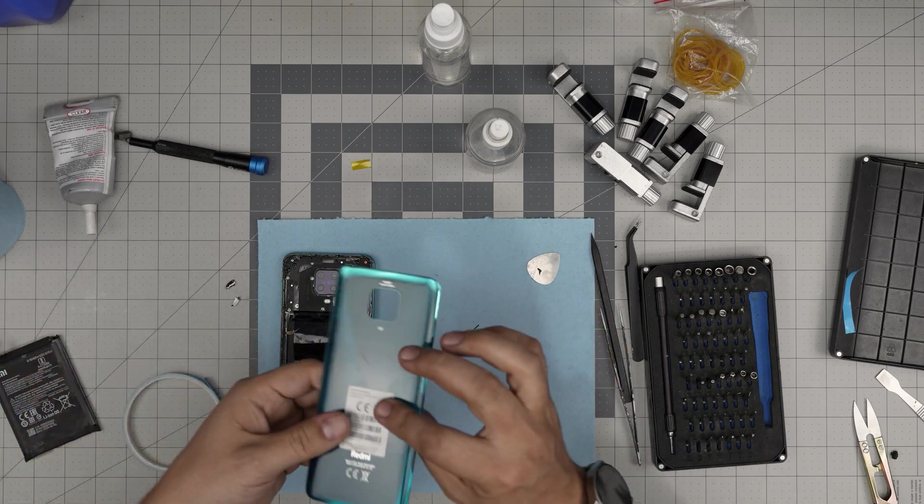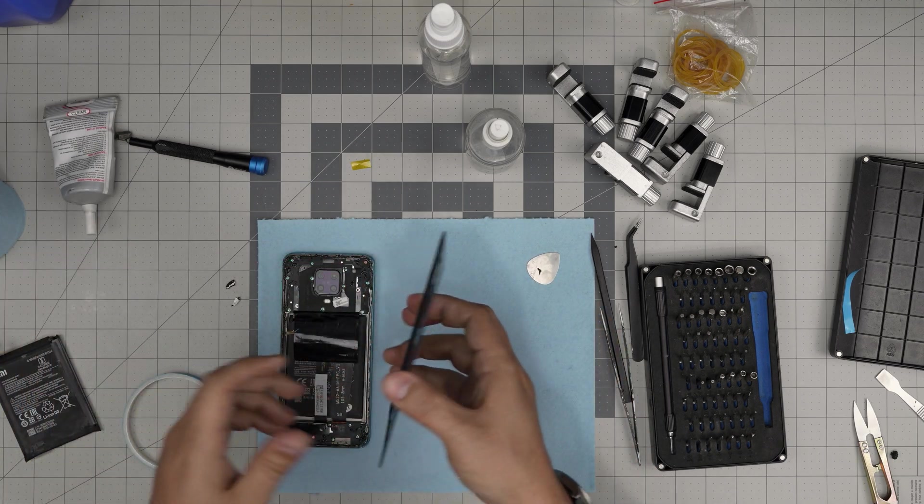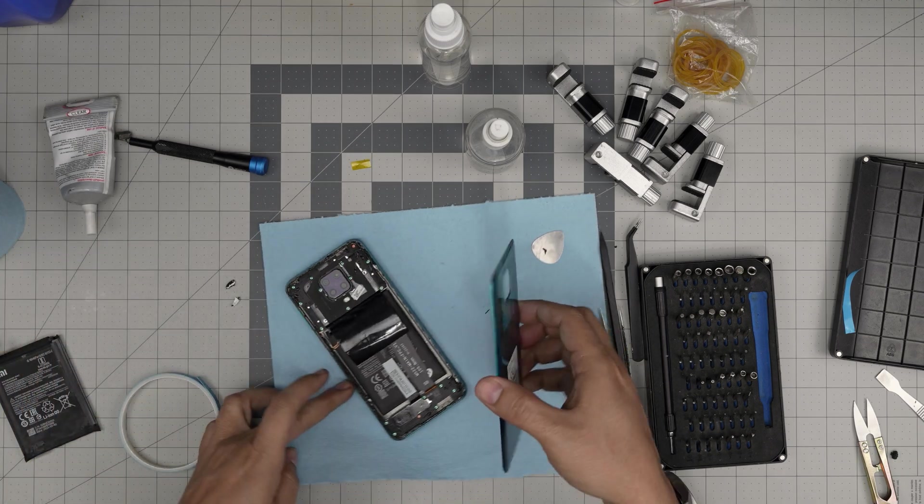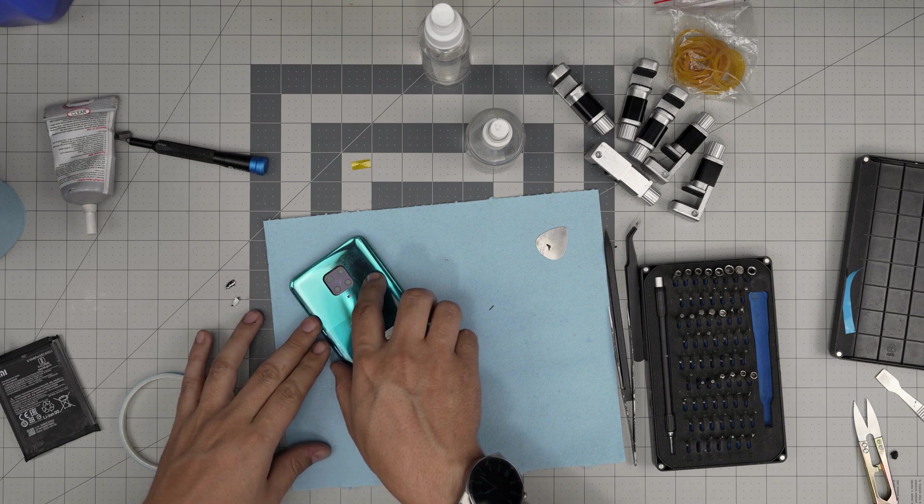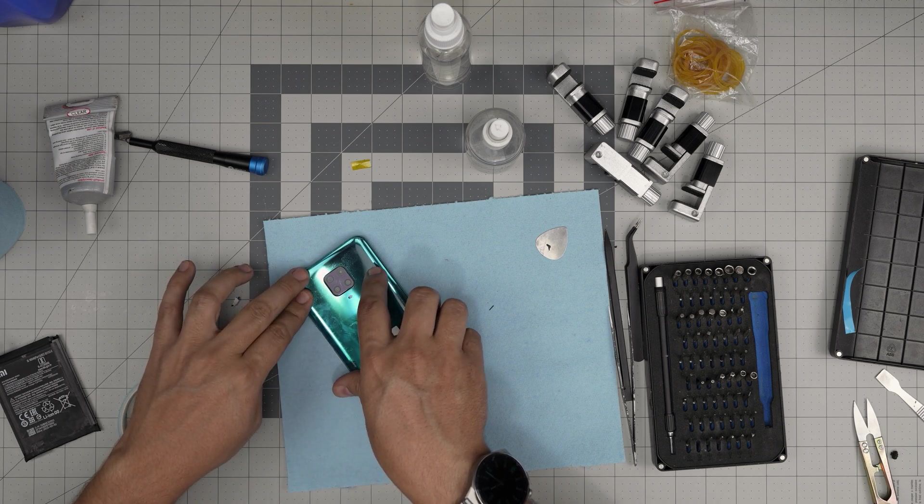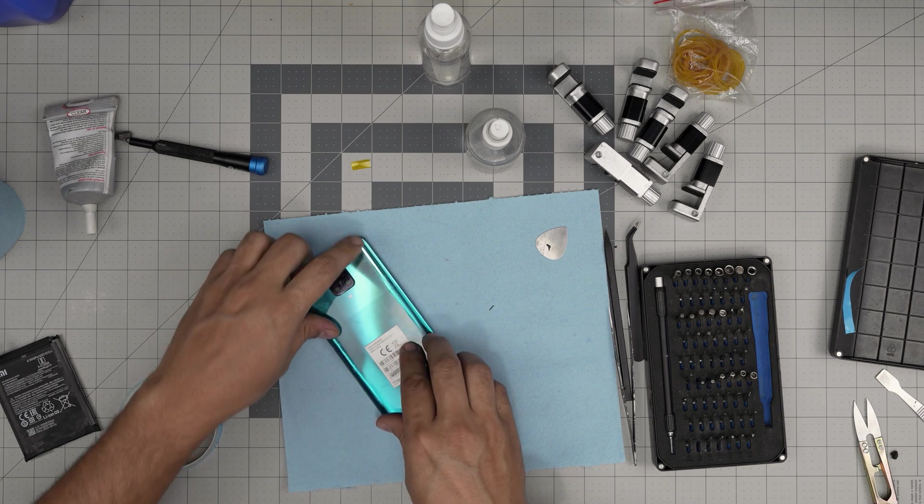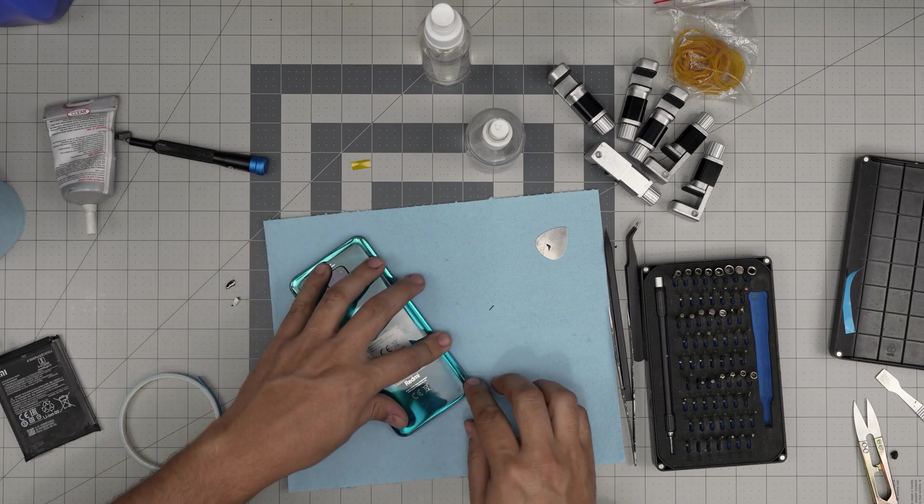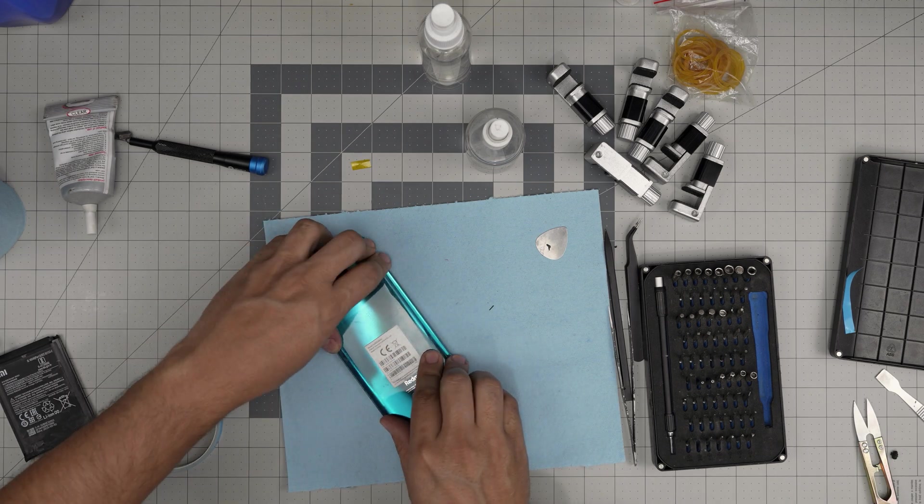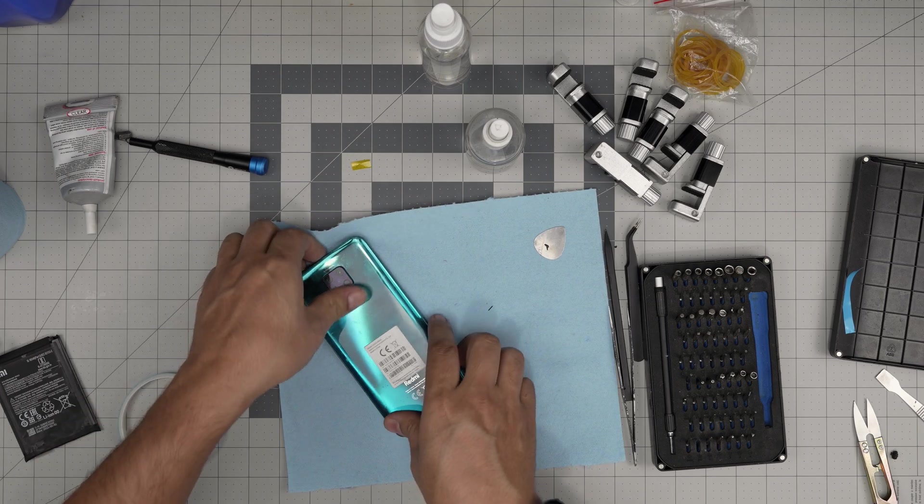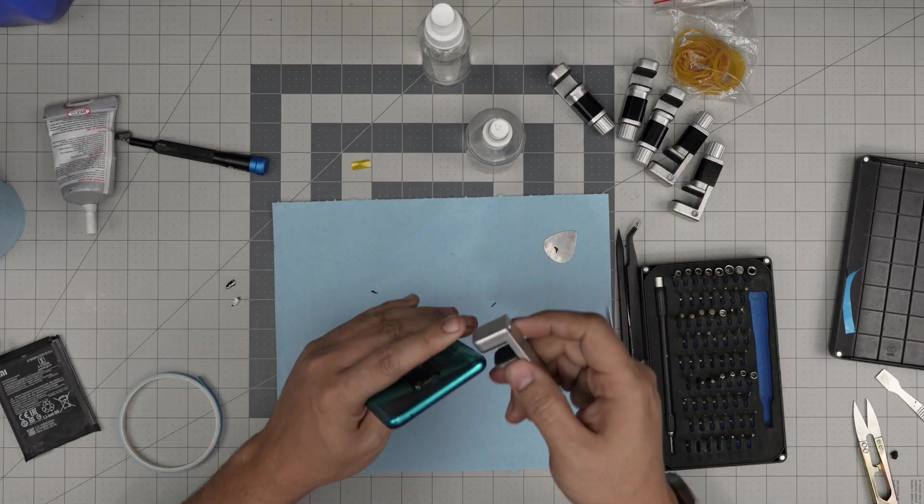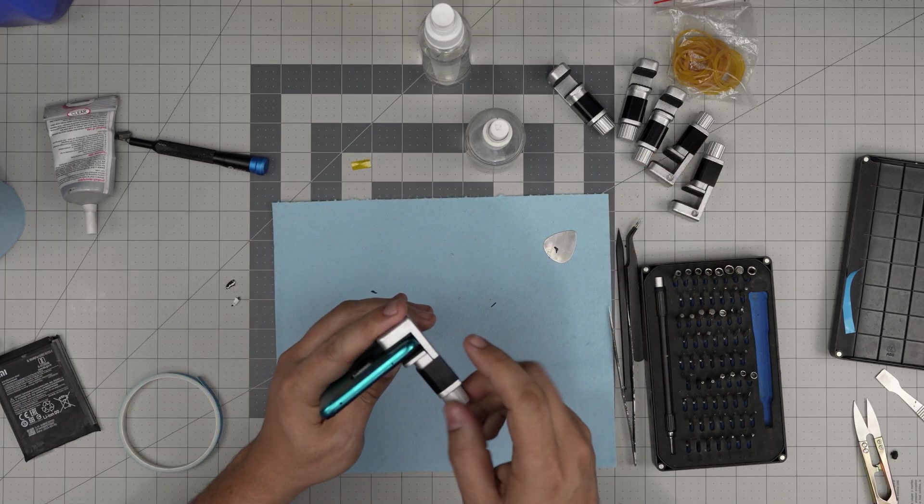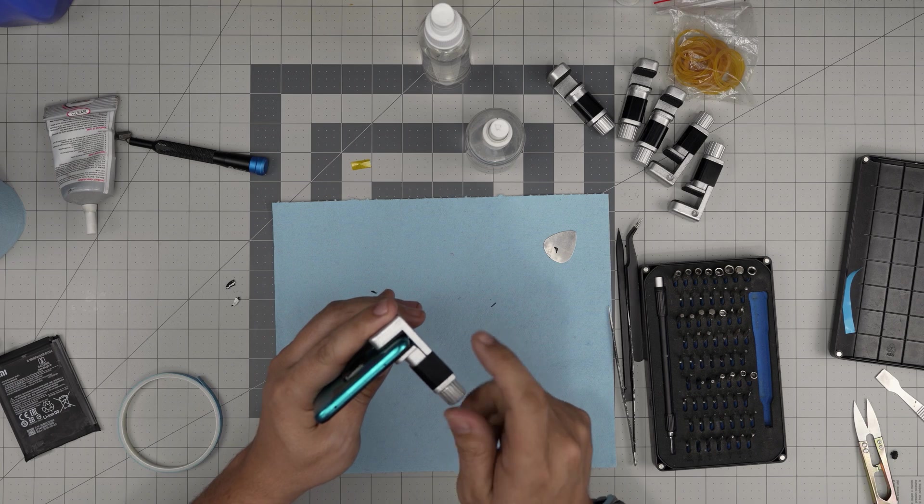Once you're done with that, just grab the cover, the back plate, put it down, set it down, and put the elastics or just put your clamps on. I'm going to put these clamps on.